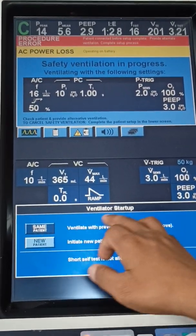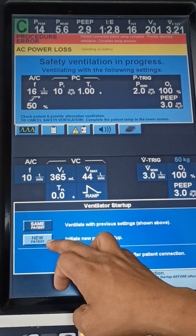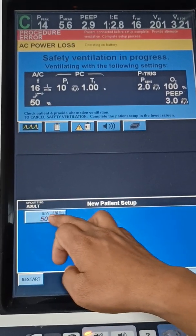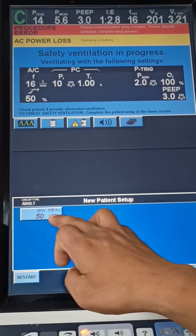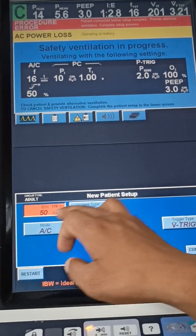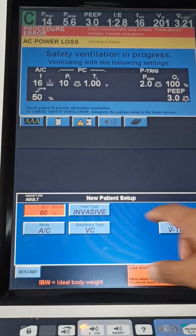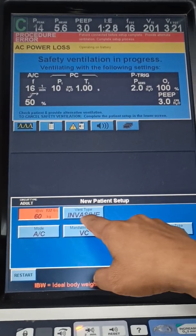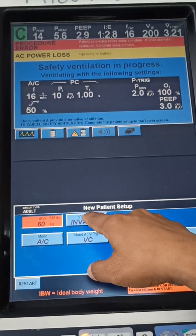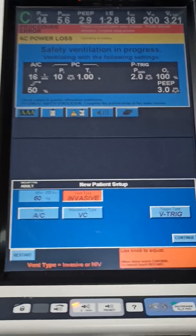On the screen you will see the ventilator setup — same patient or new patient. I am selecting new patient. Then there will be ideal body weight, so I selected ideal body weight of 60 kilos. The next option will be ventilator type: invasive or non-invasive.